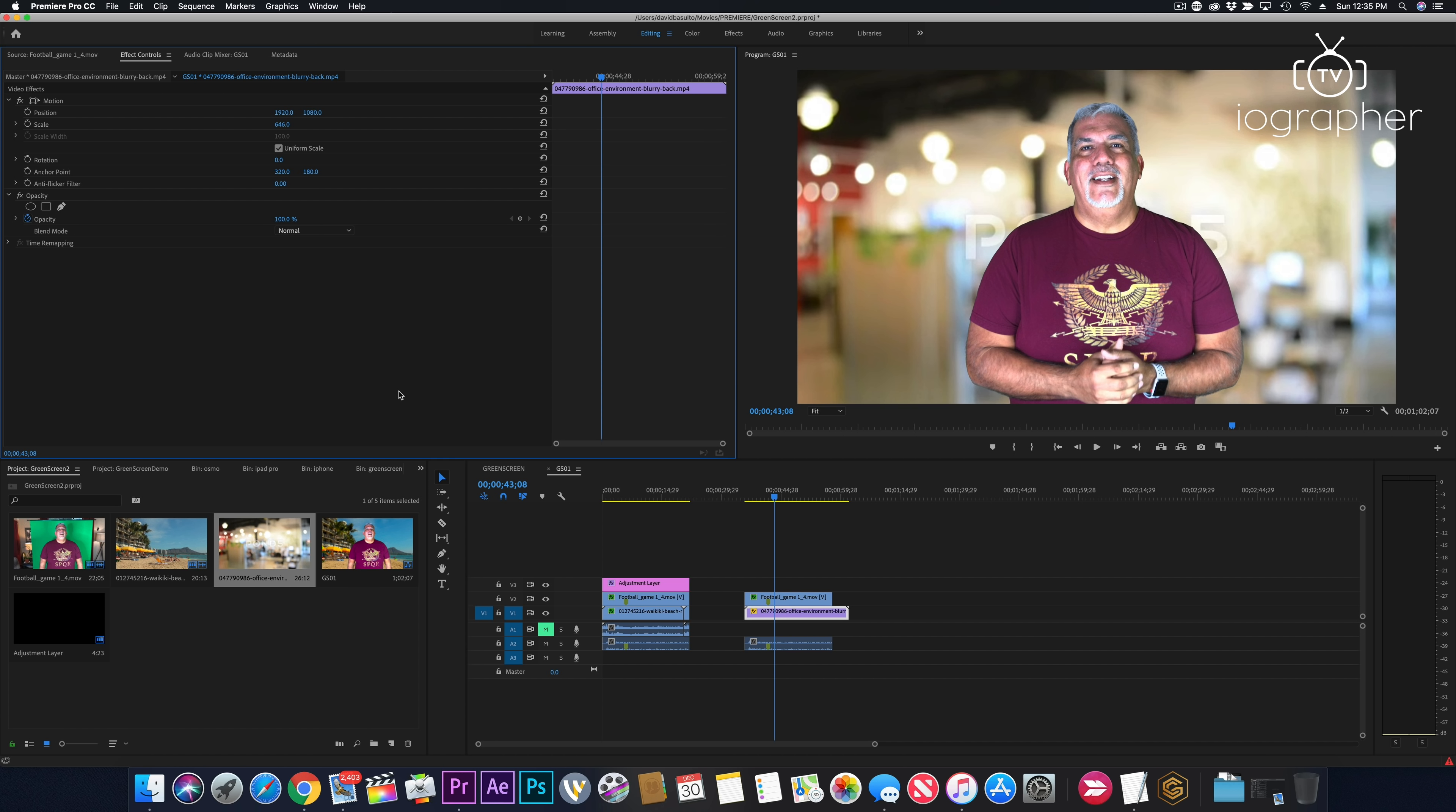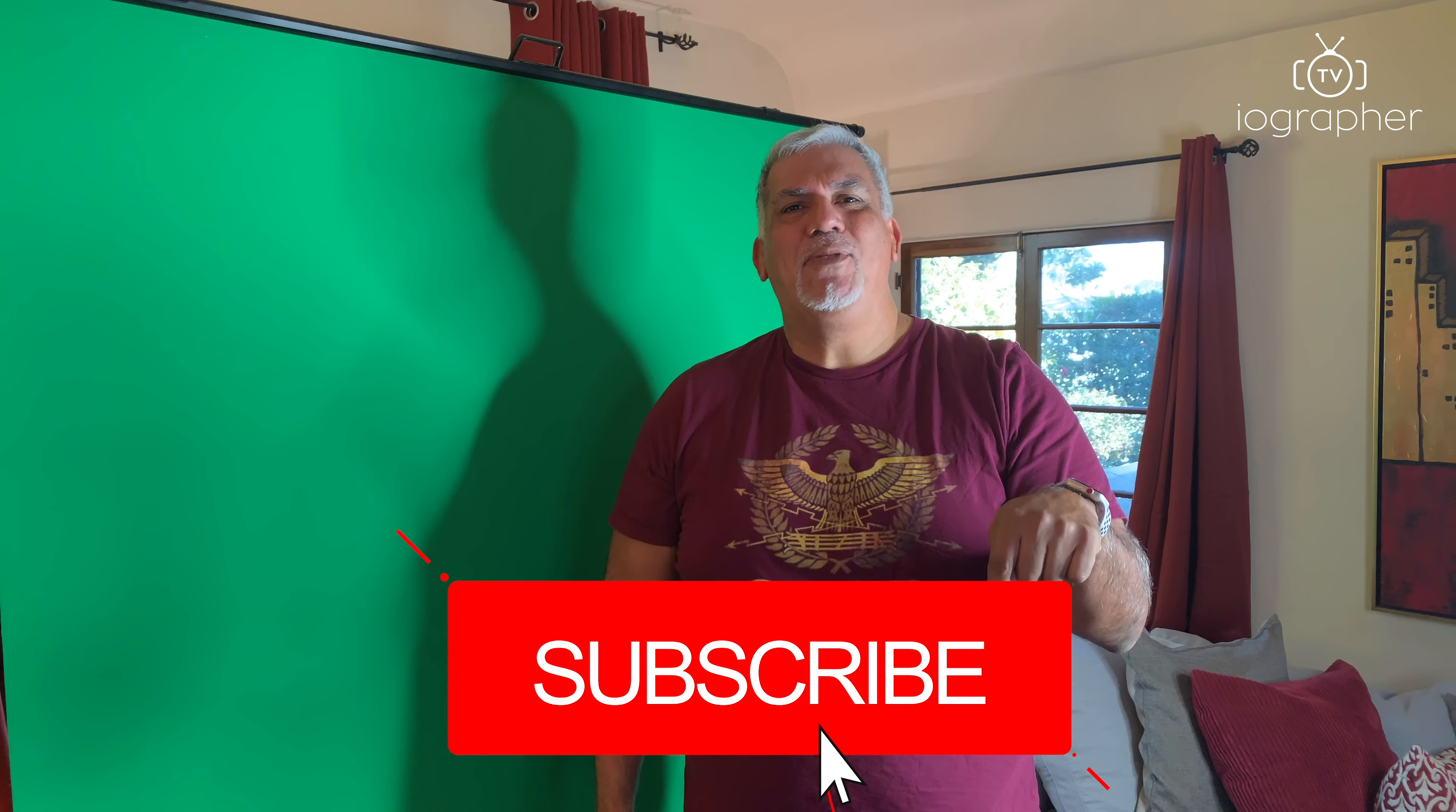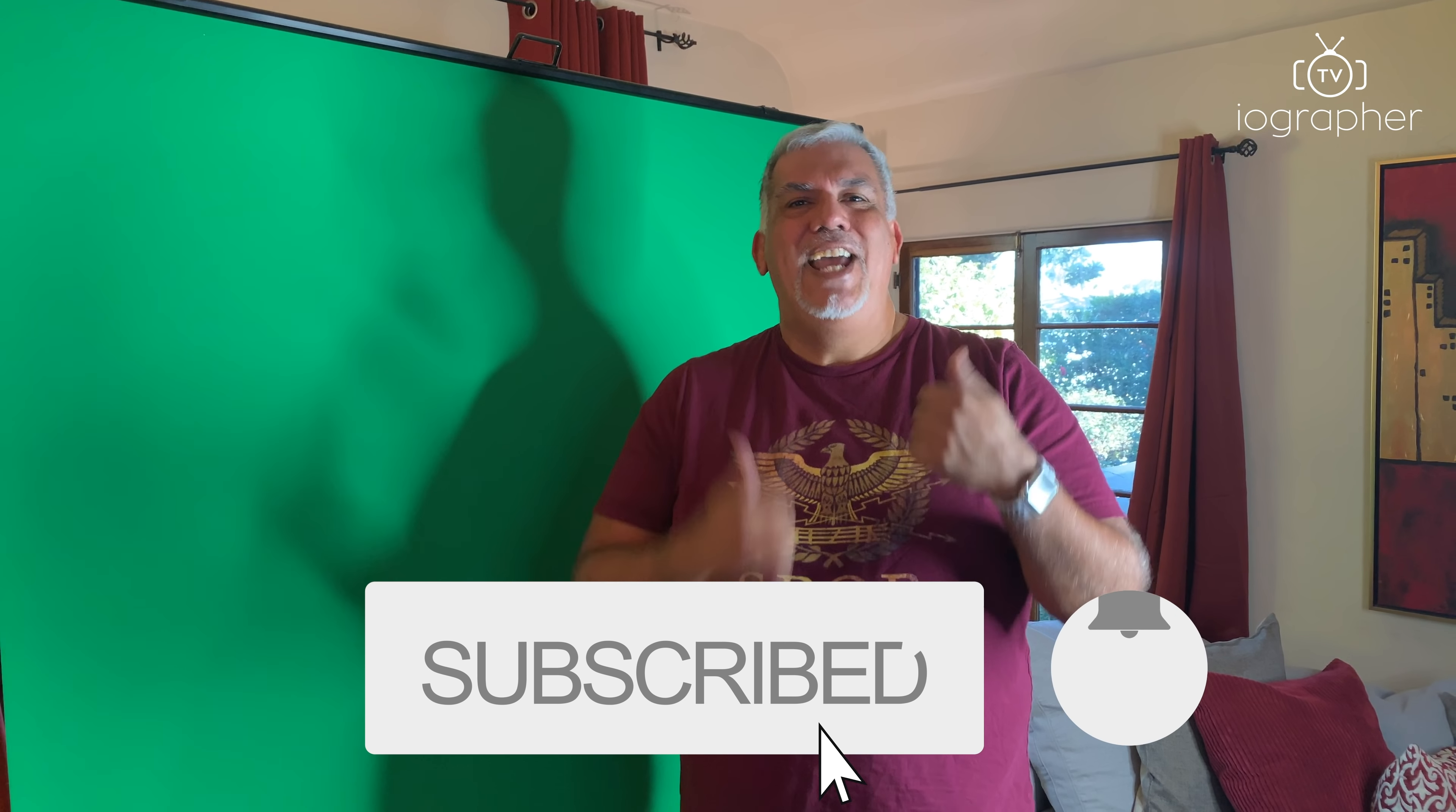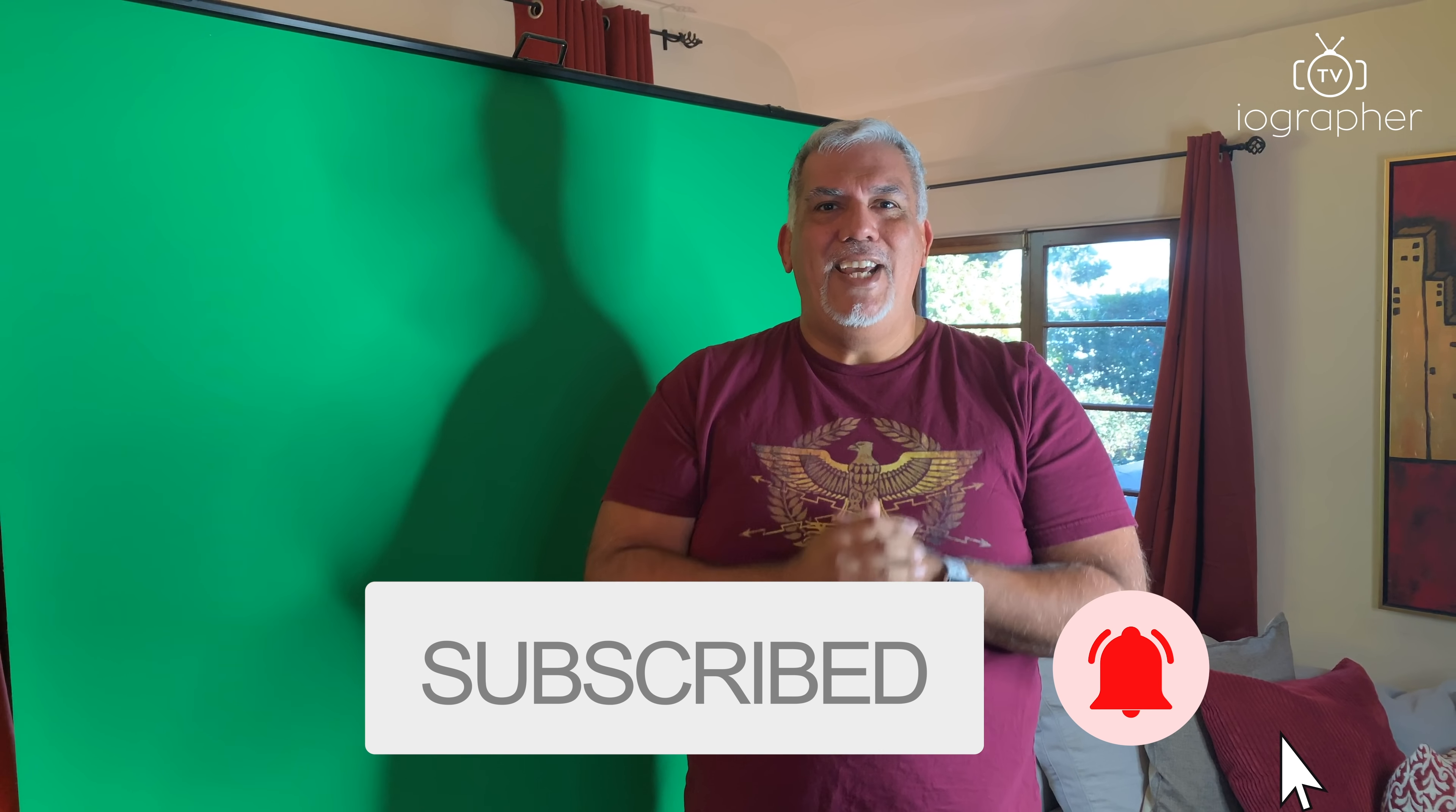So I hope this helped you and got you inspired to do some green screen stuff. It's amazing to do. Our green screen kit is on sale at iographer.com. The green screen alone is $159 and then we have bundles. But it's a lot of fun to use and I can't wait to see what you do with it. Great Iographer green screen. Check it out now on our website at iographer.com. I'm Dave Basulto. So please subscribe to our channel and give us some comments below. Take care. Bye.